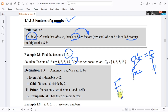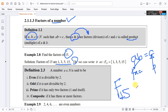We can write it as F(15) — capital F with the number — which is equal to the set {1, 3, 5, 15}. Now we move on to Definition 2.3.